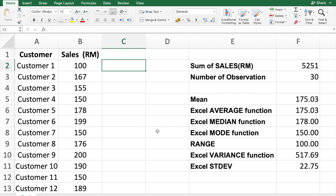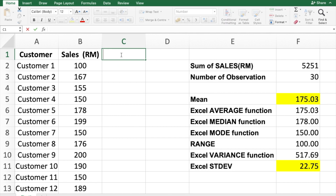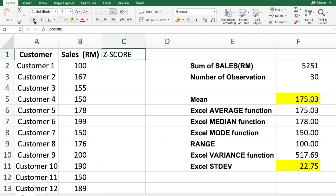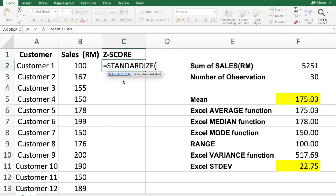In calculating the z-score, two values are very important: the mean and the standard deviation. We're going to calculate the z-score for each observation. I'll put a 'z-score' header here and bold it so it looks nice. To start, you always put an equal sign and then insert the formula — STANDARDIZE.